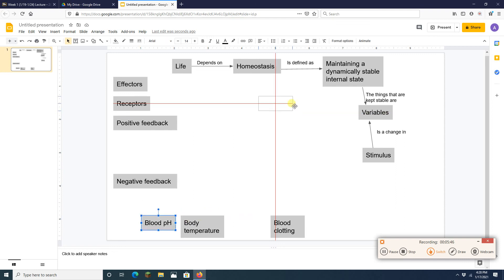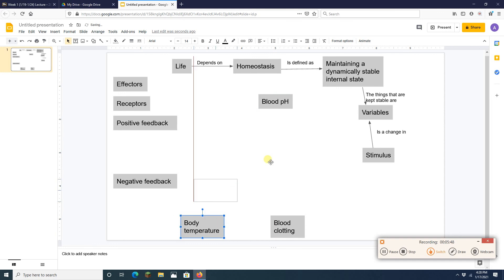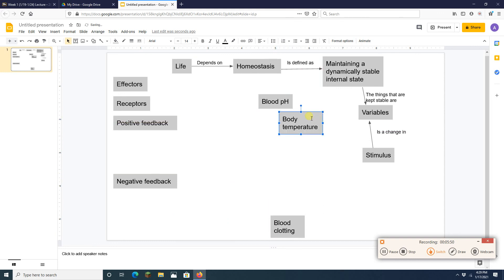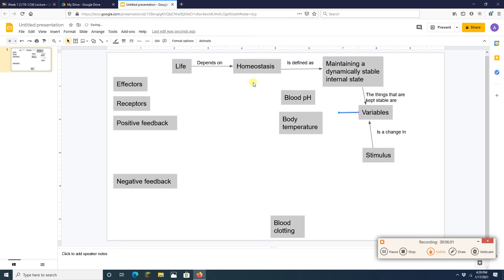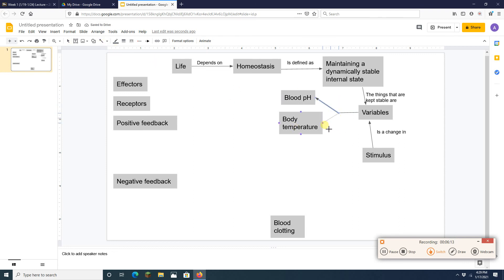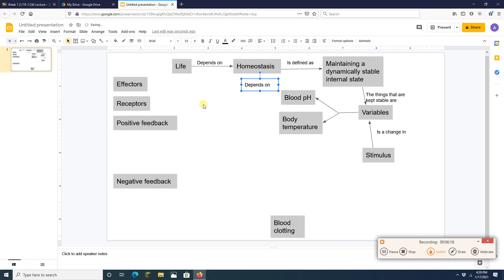Blood pH. Body temperature. These are examples of variables, examples of things we want to keep stable in this idea of homeostasis. So I'm going to draw a little line here, like so. And I'm going to draw some arrows. There we go. Kind of do these two guys together. One arrow there. And another arrow there. So these two guys are examples. So I'm going to grab that text box I had earlier.